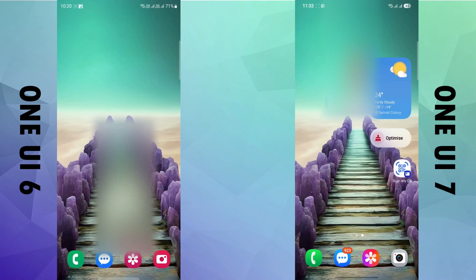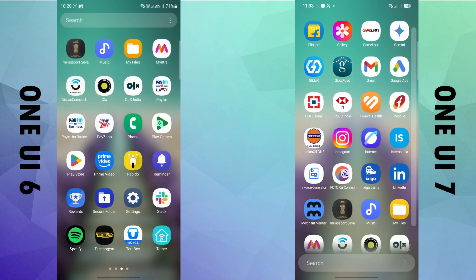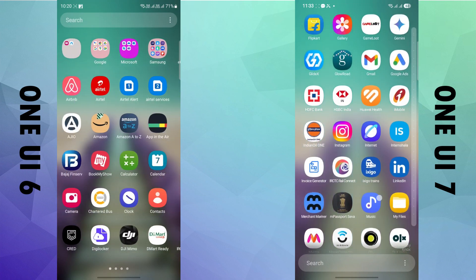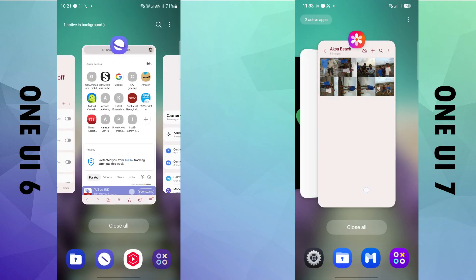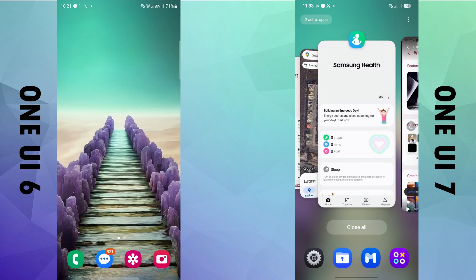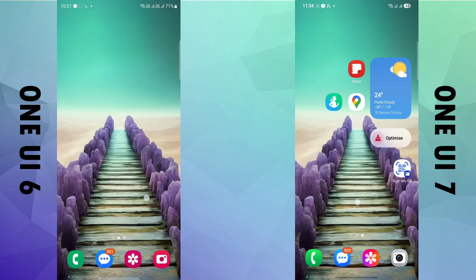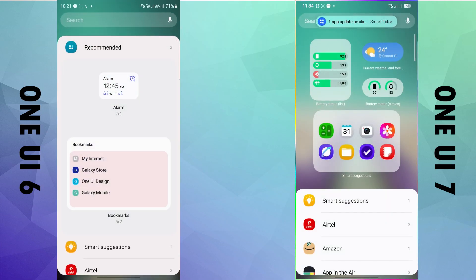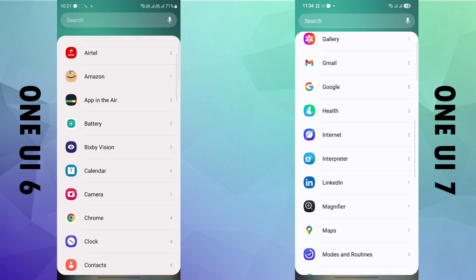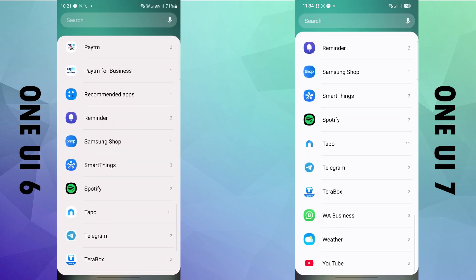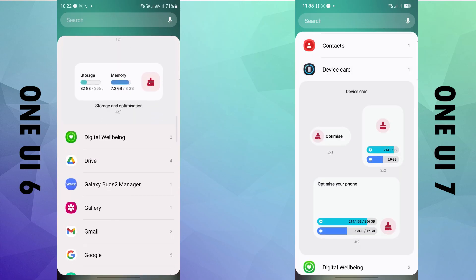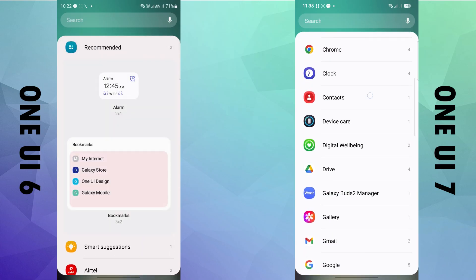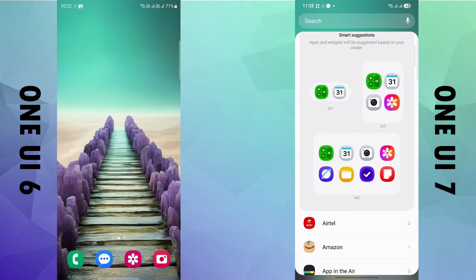First of all, you finally get a vertical app drawer with One UI 7. Next, in the recent tab, you get overlapping tabs instead of side by side earlier. It looks refreshing, and while earlier you could see only two tabs at once, now you can see three at a glance. The widget section remains more or less the same in layout and design, except a few like the device scale where the storage and memory tabs are now aligned vertically instead of horizontal.